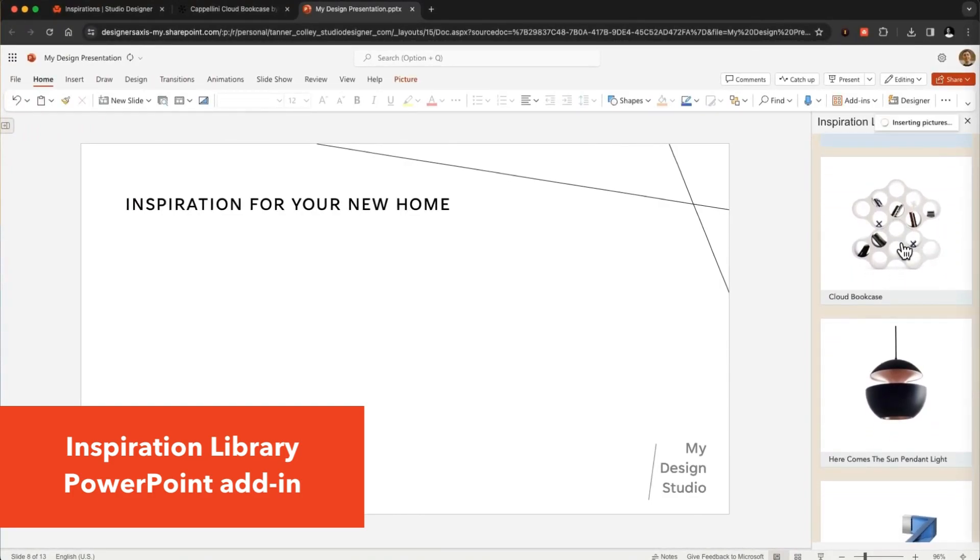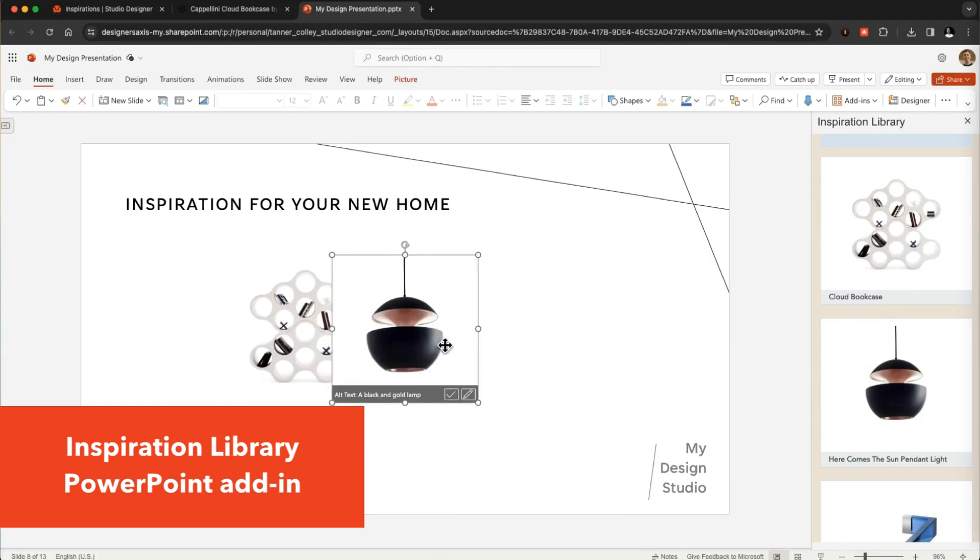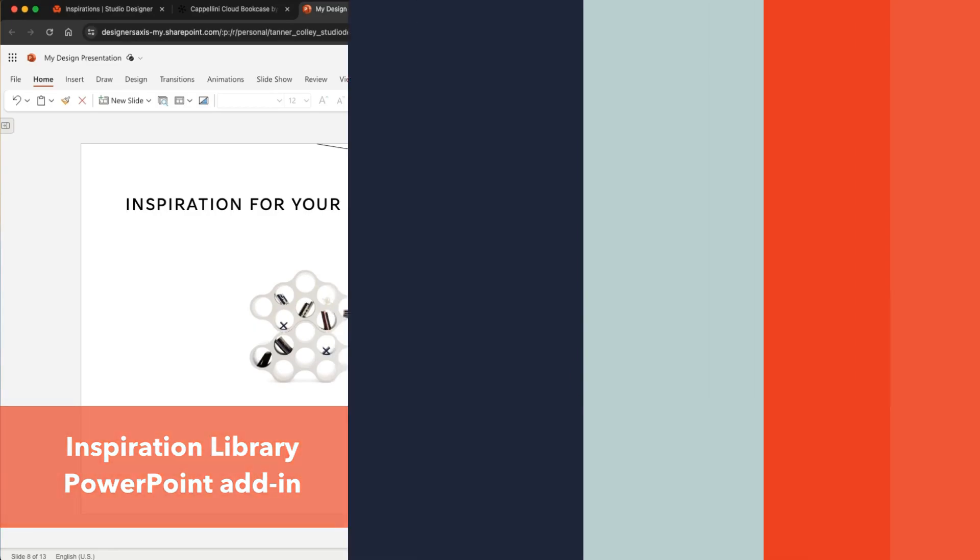The Design Tools PowerPoint add-in allows you to easily share your ideas with your client, all while staying on-brand.